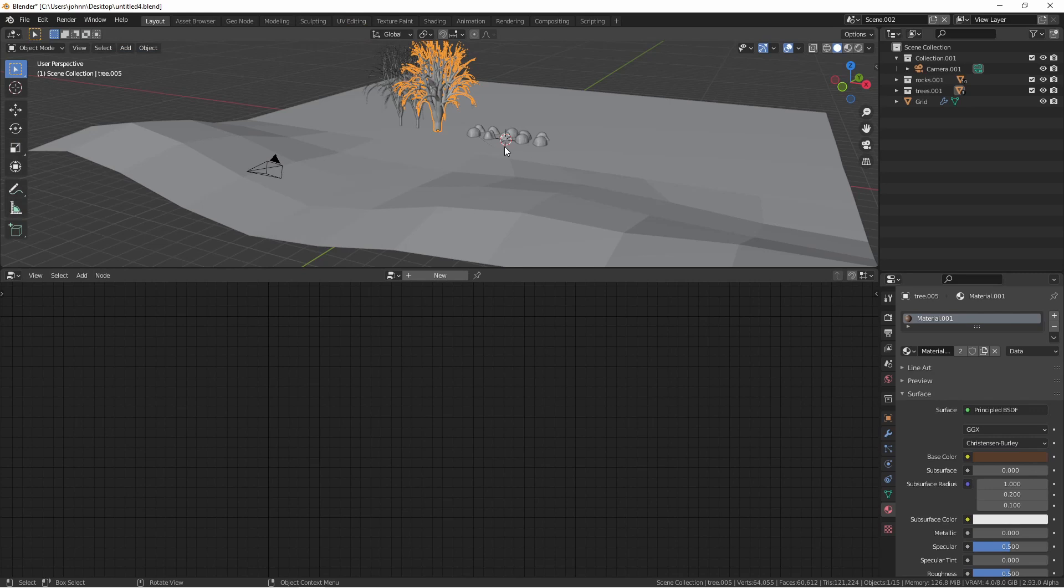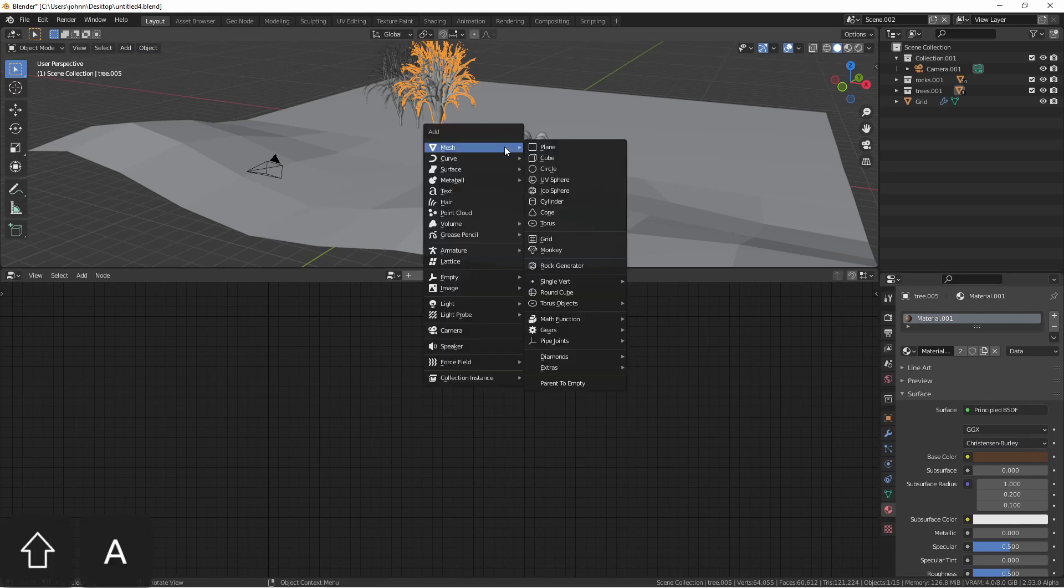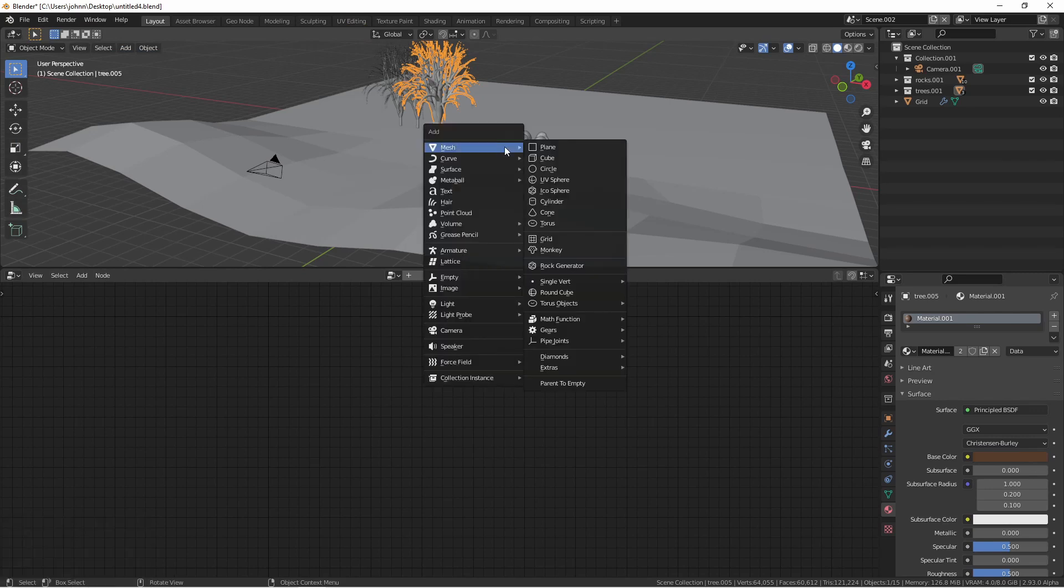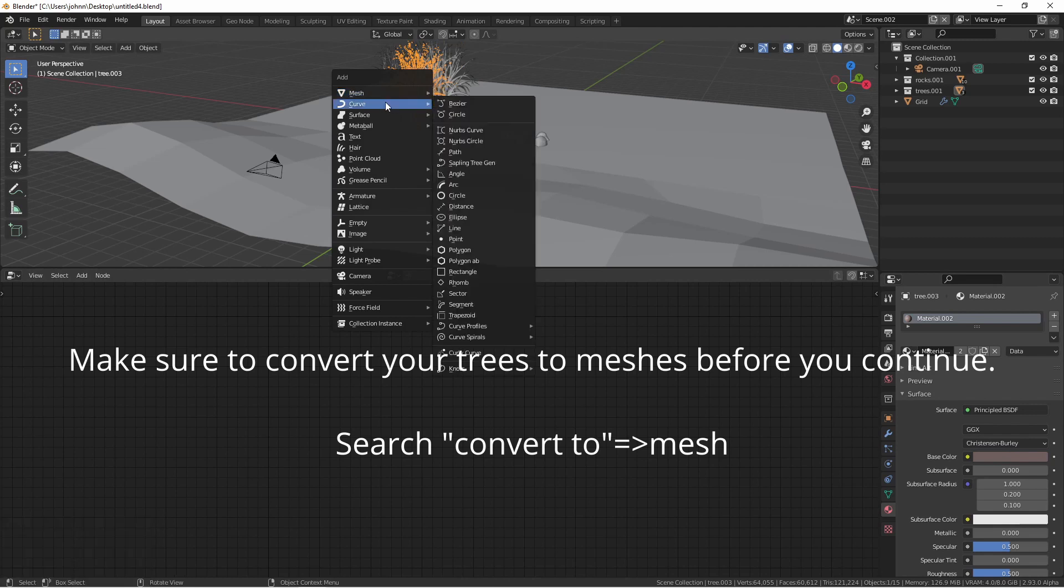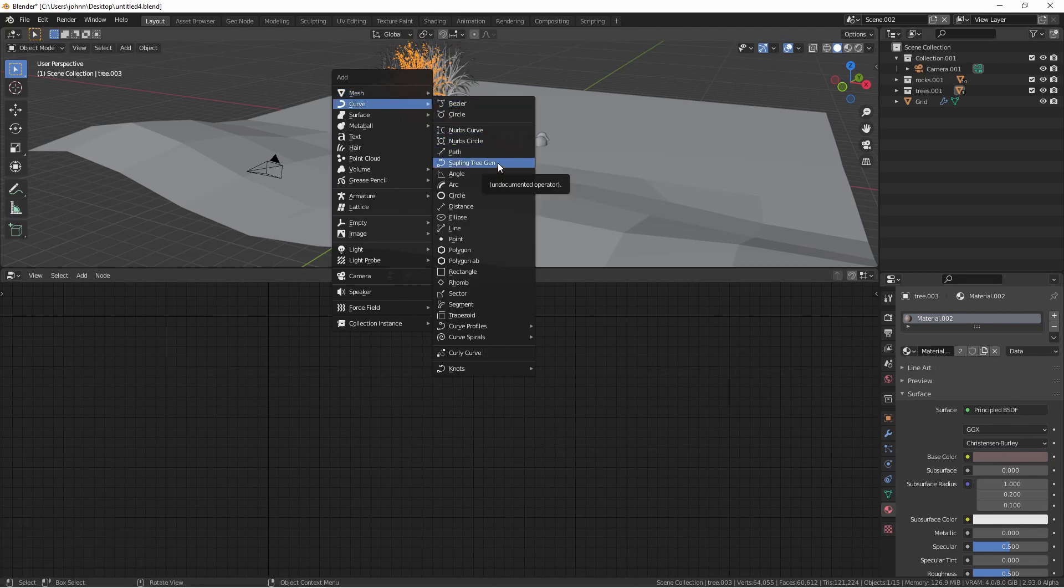You can generate rocks by pressing shift A and choosing rock generator. The sapling generator is under curve sapling tree gen.